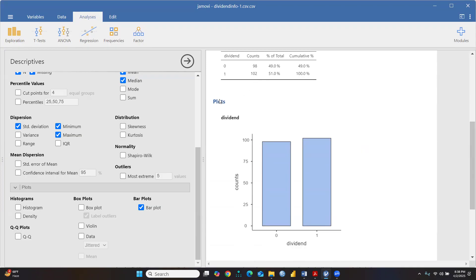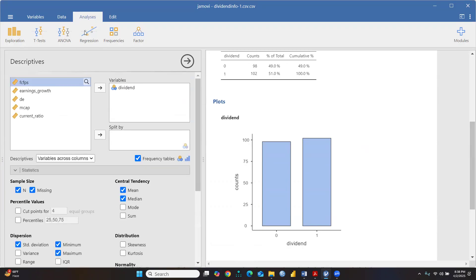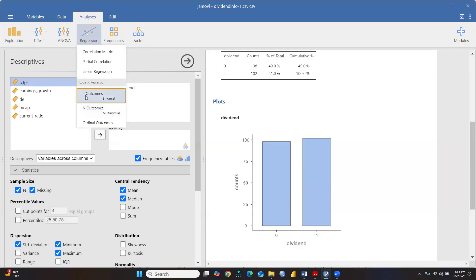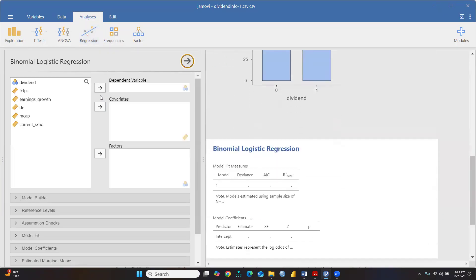Now let's go to Regression. I've already covered correlation matrix, partial correlation, and linear regression in previous videos. Today we'll discuss logistic regression. Under logistic regression, we select 'Binomial' because binomial means we have only two categories - shares giving dividends and shares not giving dividends. Let me click here. Dividend is our dependent variable.